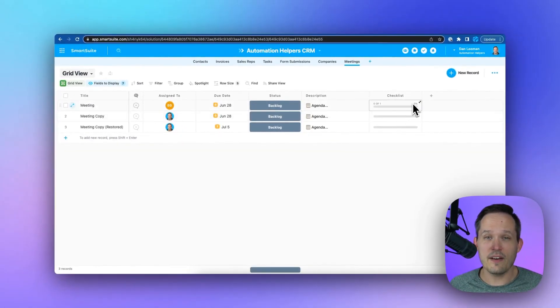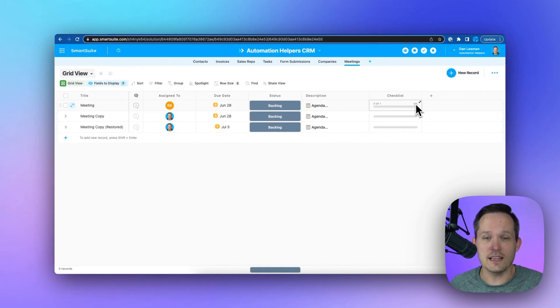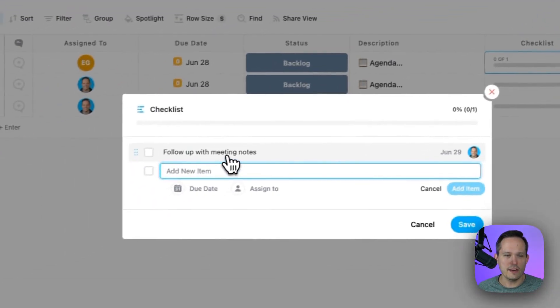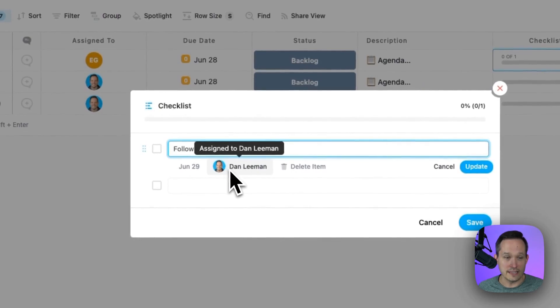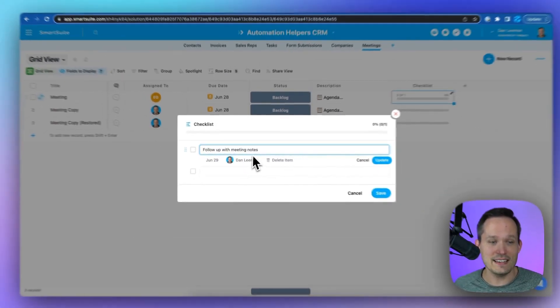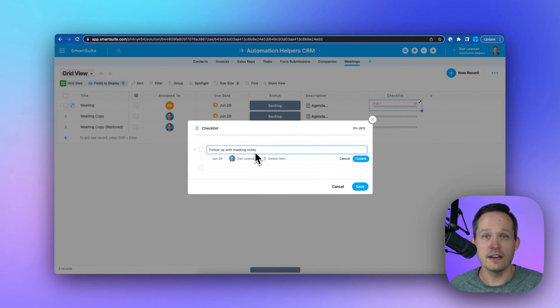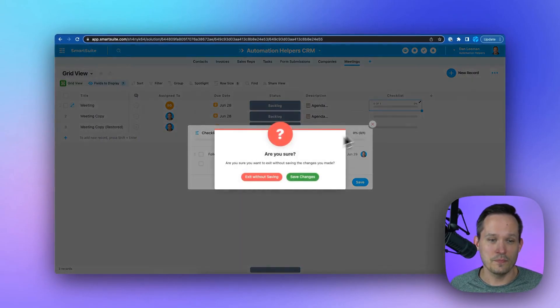But we also have a checklist field. So think of these as subtasks that we might want to assign out. And from here, we can actually assign them and again, give them a date. And those subtasks or those checklist items are going to appear inside of my work as well.